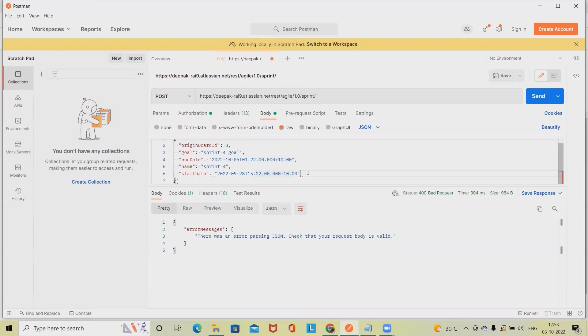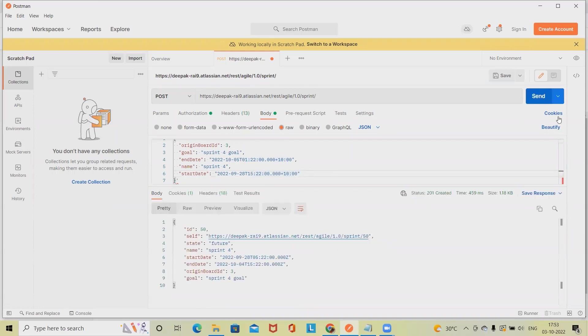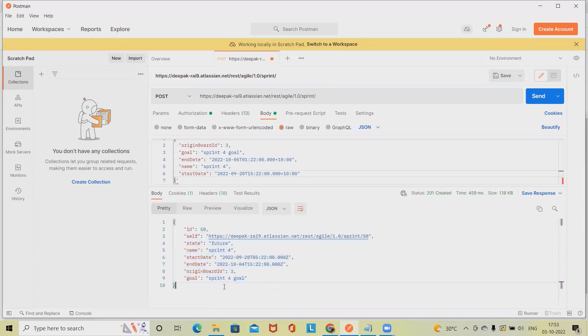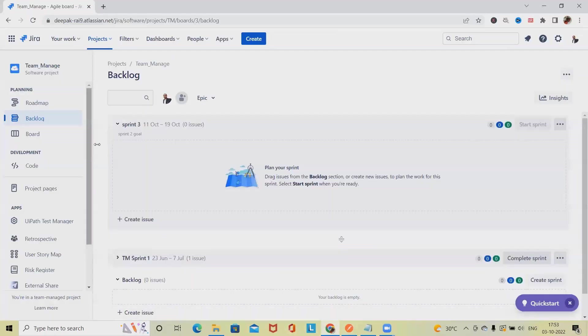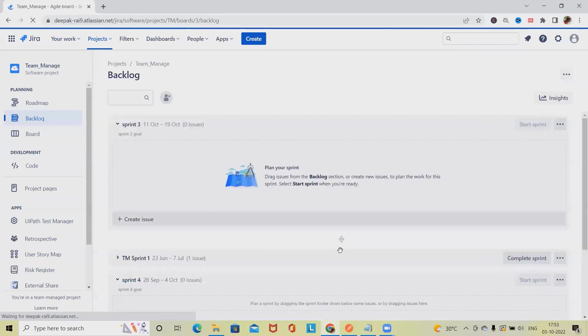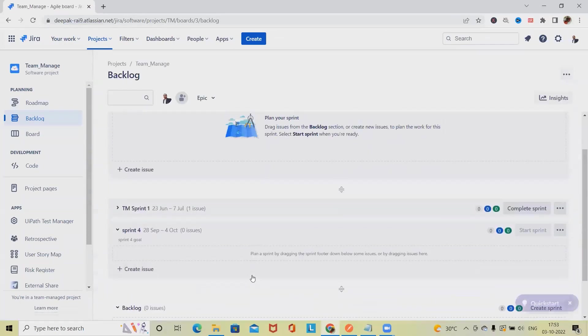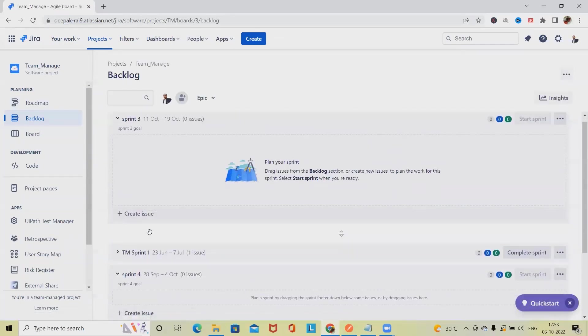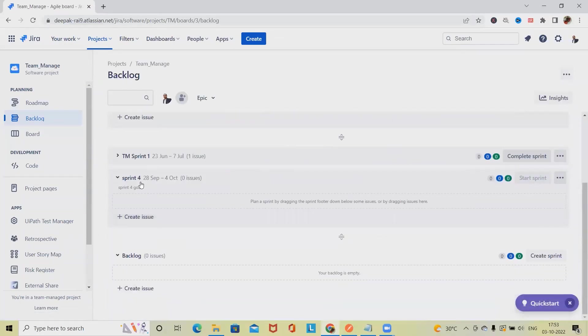Once we'll send the command, this will create complete sprint with the details. This is our response. ID, state is future because here we have specified the start date and end date, because we have not activated it. You can see we got Sprint 4, 28th September to 4th of October. We have not started the sprint, that's the reason.